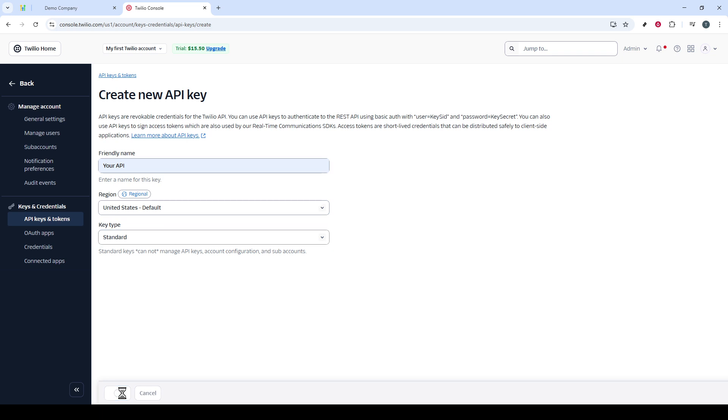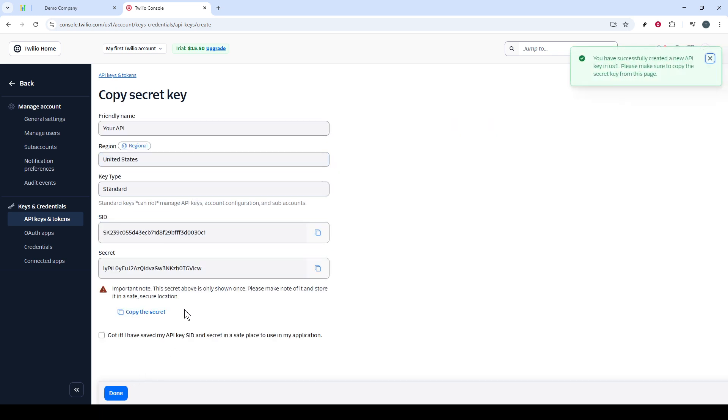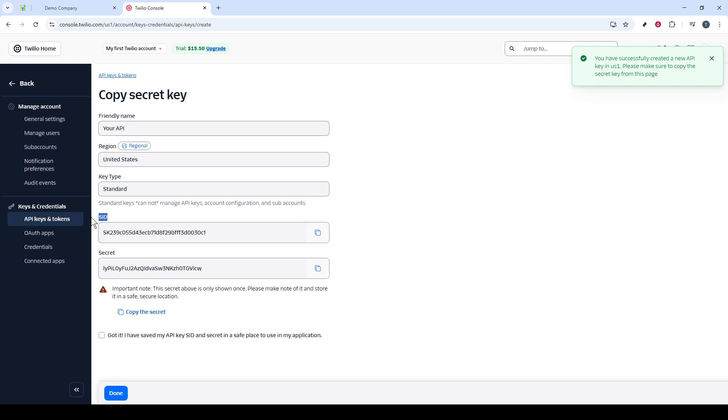Upon creation, the next screen that appears is vital. Here, you'll find the SID and the Secret section. It's crucial to copy these details as you will need to input them into your GoHighLevel API settings shortly. After copying the necessary information, click on the Done button to complete the Twilio setup.